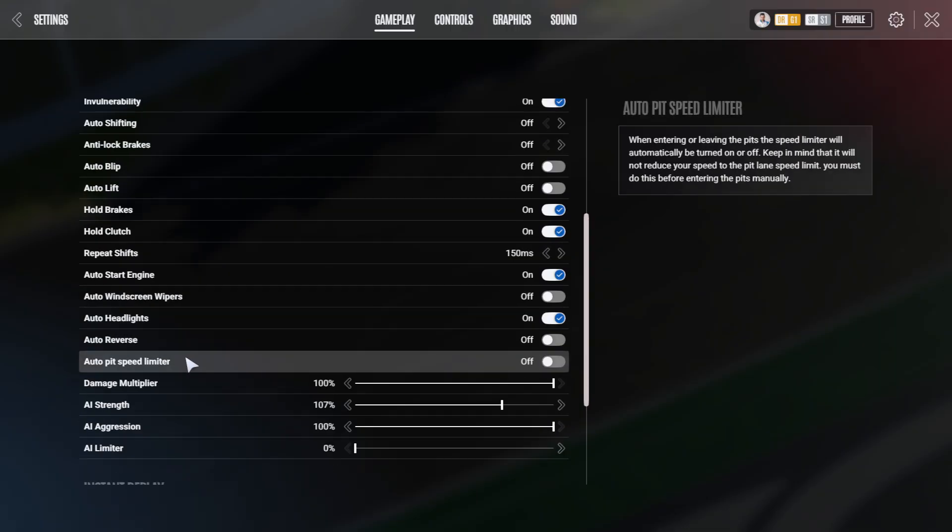Auto pit speed limiter can be useful that it automatically engages or disengages the pit limiter once you are at the line. Please note though, when you come into the pits, you still need to have pit speed limit because the car obviously is not getting stopped at the line for 60 kph all the time. You have to manually slow down before that.